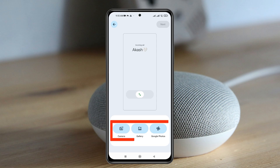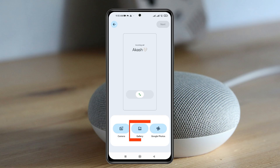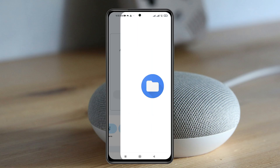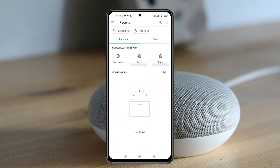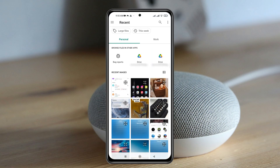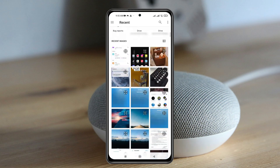To add a custom photo, you can select from Camera, Gallery, or Google Photos. Let's say I'm going to select the Gallery. You can choose the person's photo if you want, or you can even use any photo that you like.